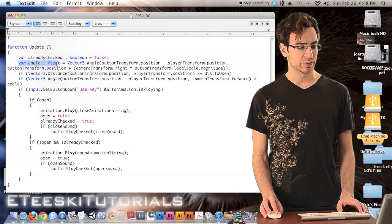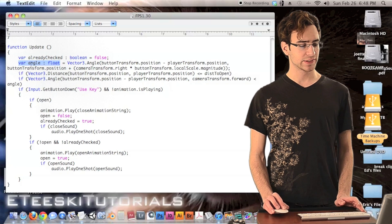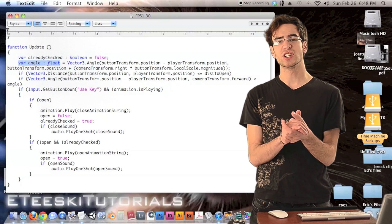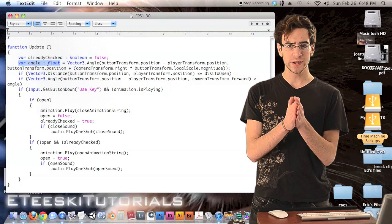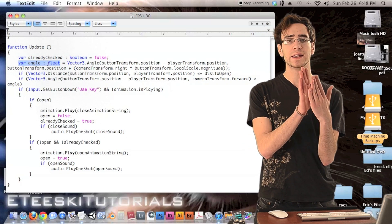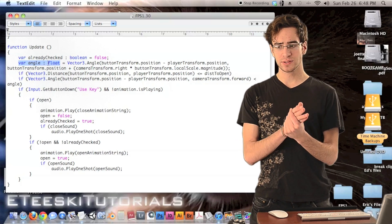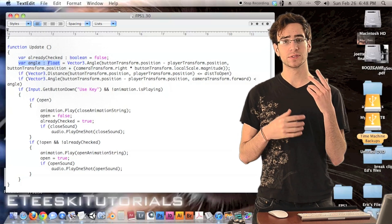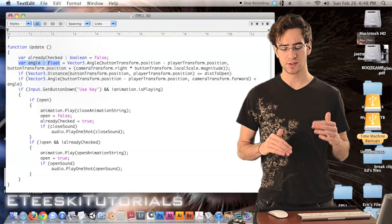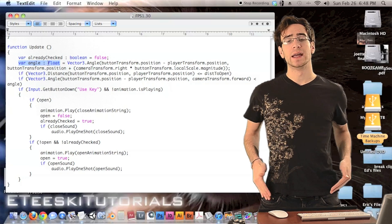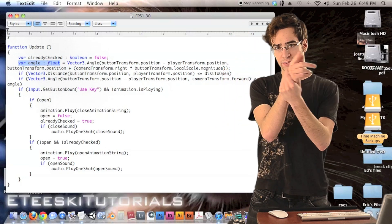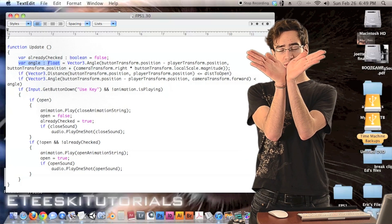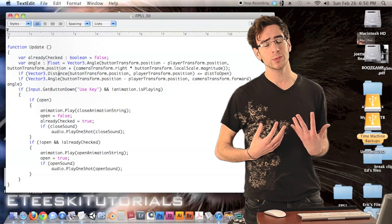Next we create another variable inside the update loop called `angle` of type float. This variable changes every frame — it increases as the player gets closer to the door and decreases as the player gets farther away. It represents the maximum angle the camera can be pointing away from the door while still allowing the E button to be pressed. When you're farther away the angle is smaller; when you're closer the door fills more of your view, so the angle is larger.